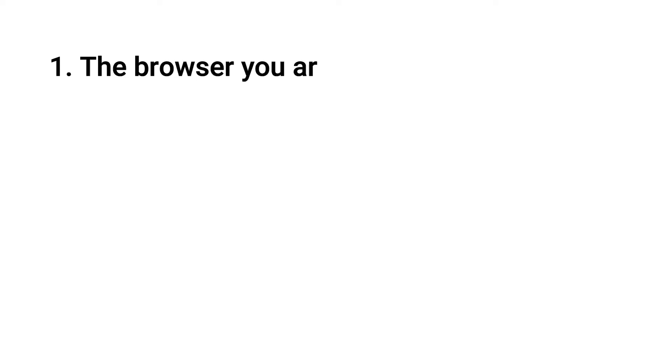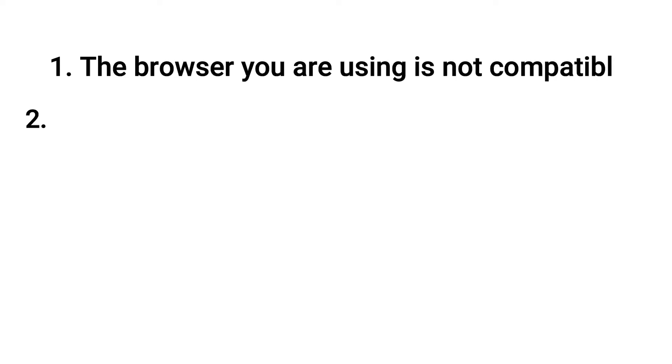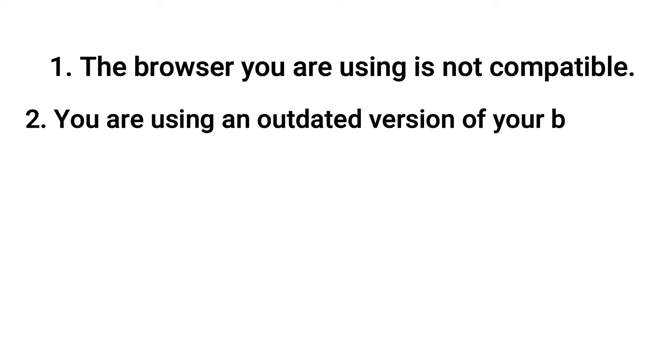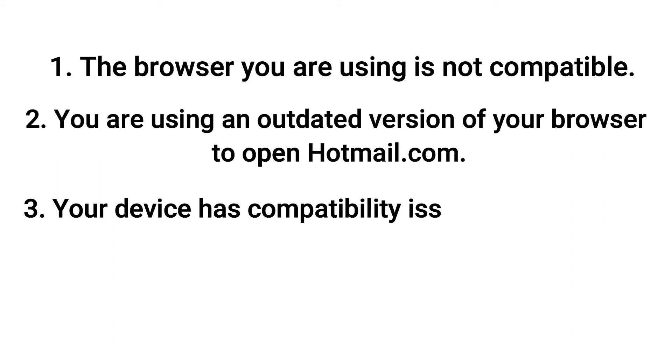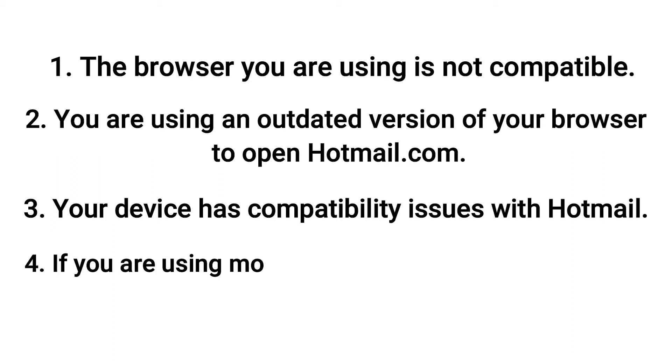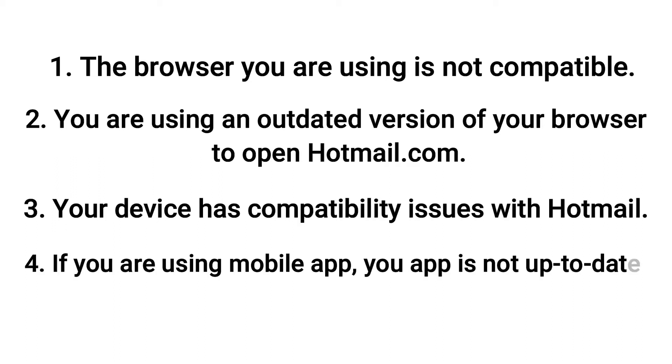The browser you are using is not compatible. You are using an outdated version of your browser to open Hotmail.com. Your device has compatibility issues with Hotmail. If you are using mobile app, your app is not up to date.